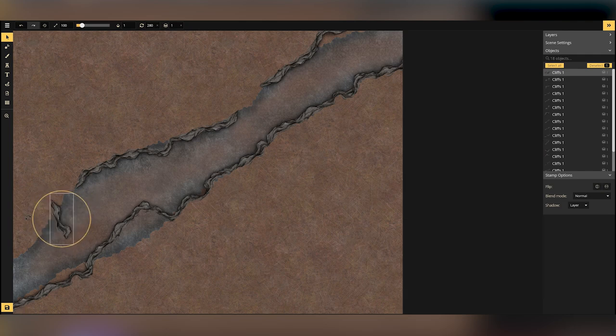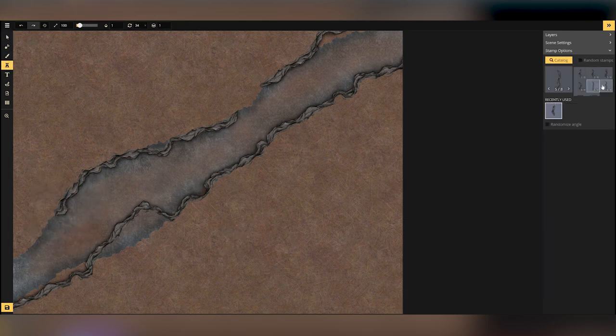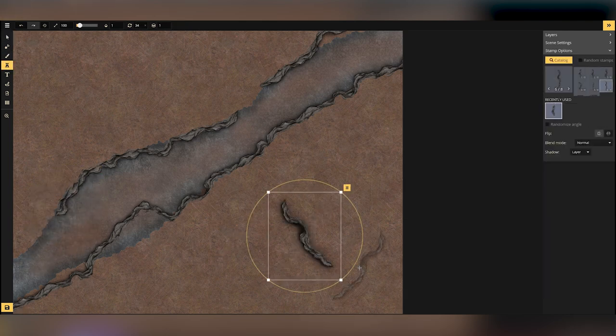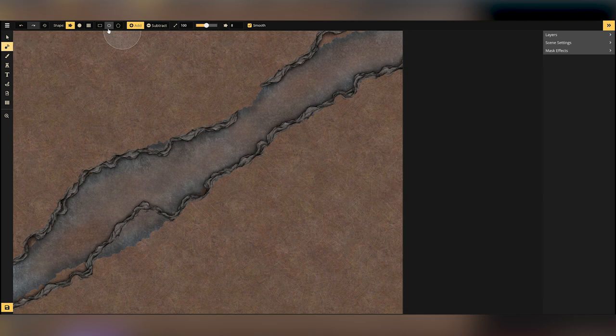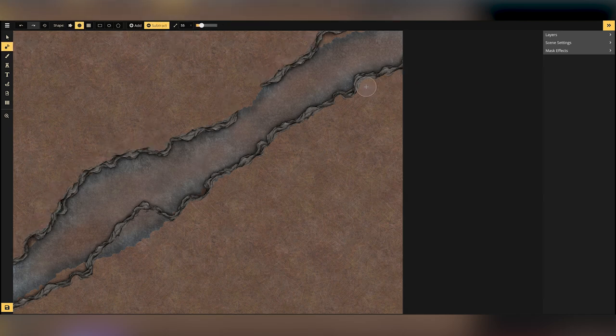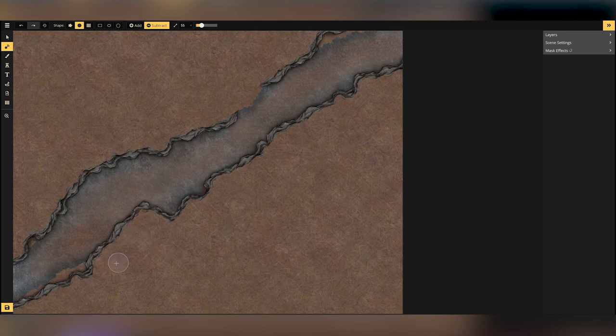But when it comes to actually doing damage to stuff, I really think it benefits having a map, even if it's just something as simple as a few goblins in a hideout or something like that. So basically, that's what we're doing here today.